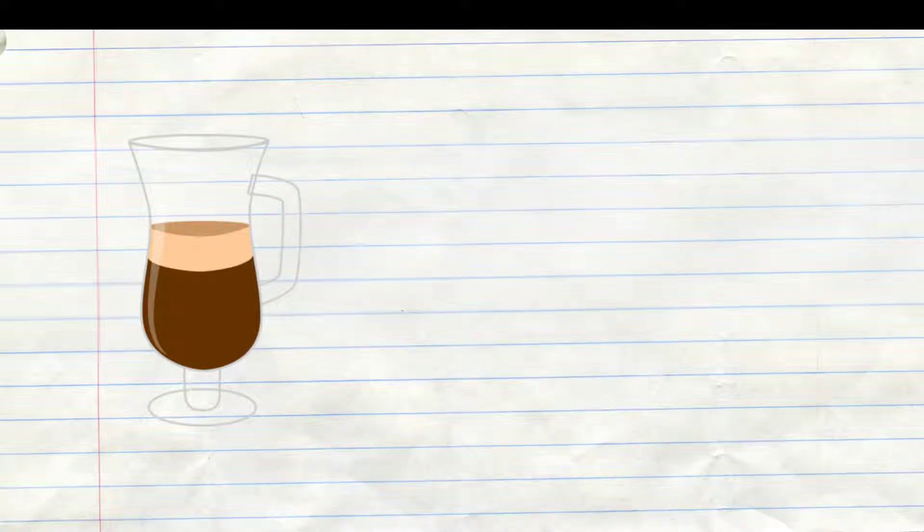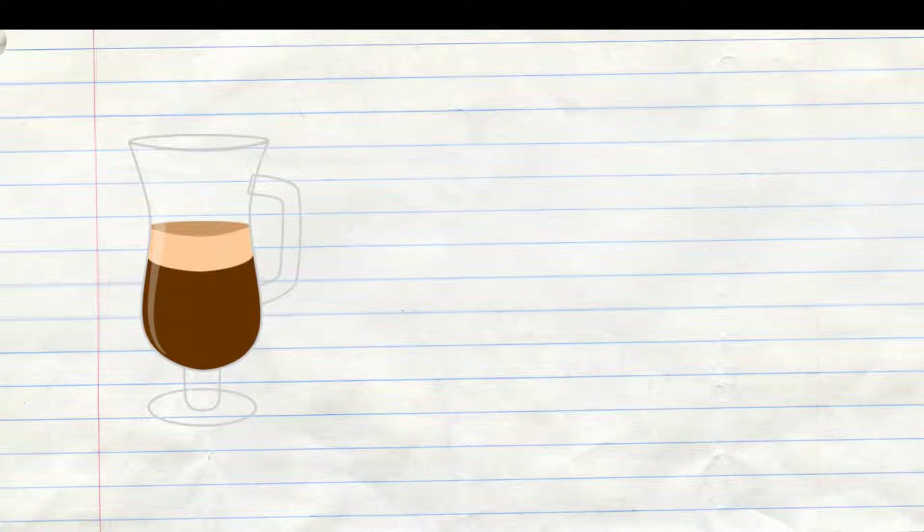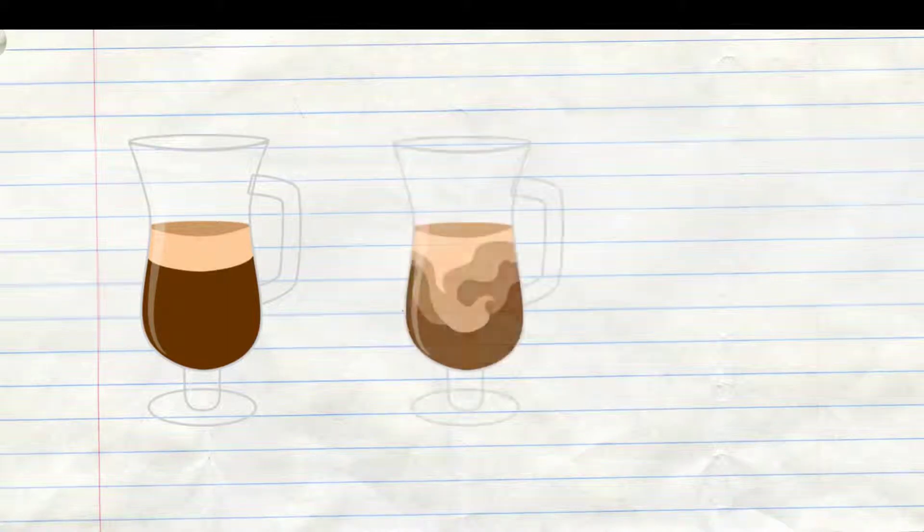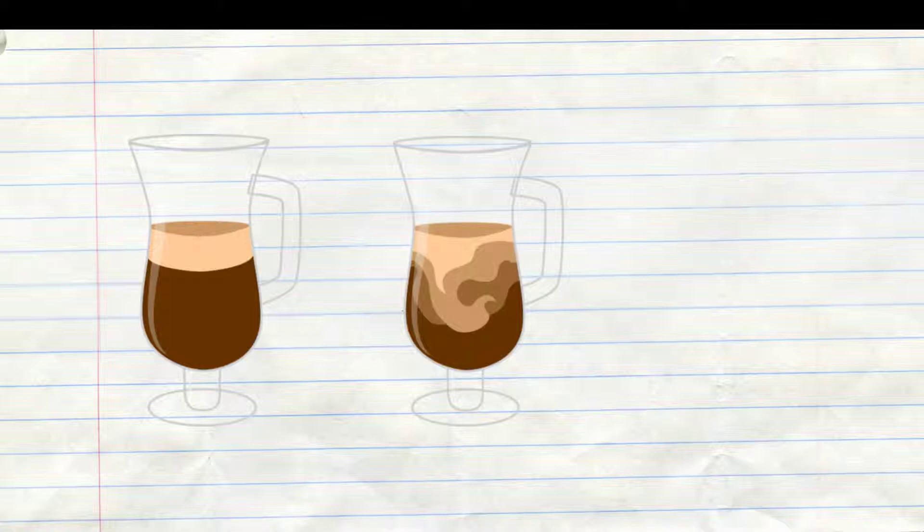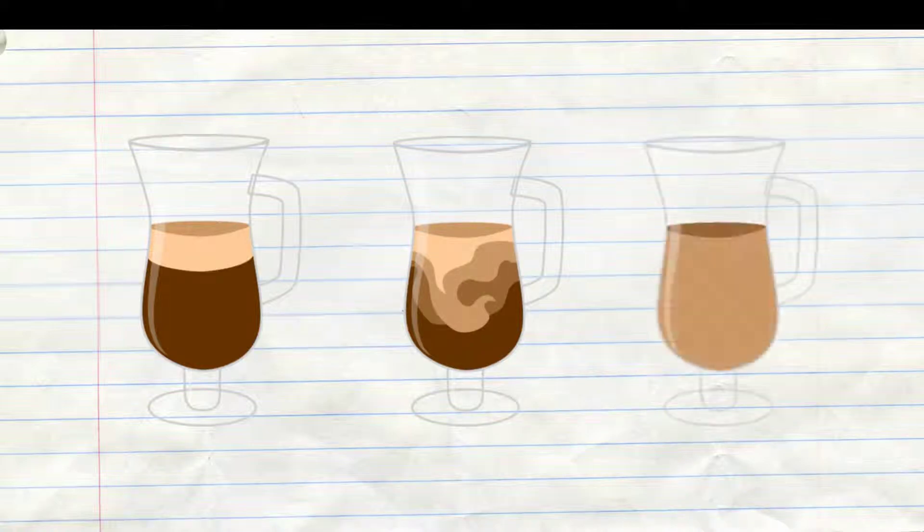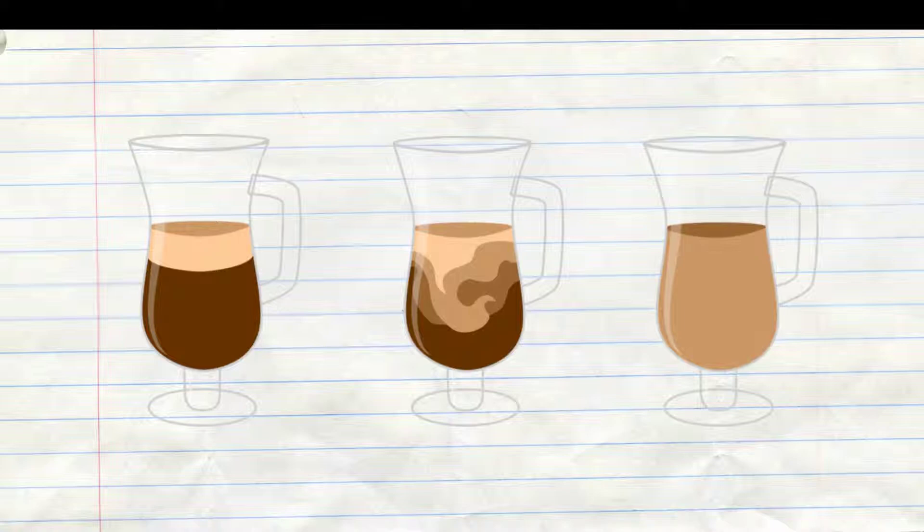For example this coffee. At the bottom you can see the coffee and at the top you can see the milk. After a bit of time they will mix. And if you wait longer there will be a complete mixture of both.